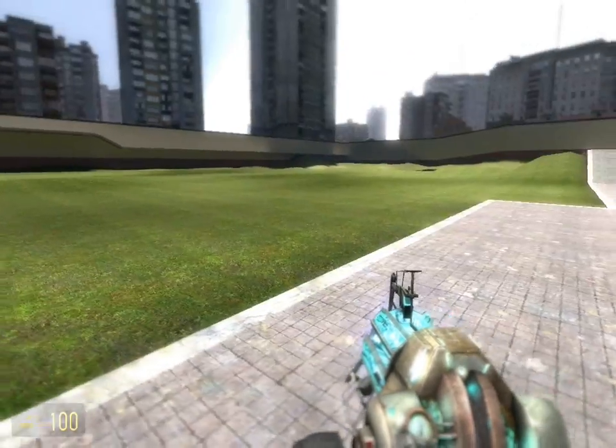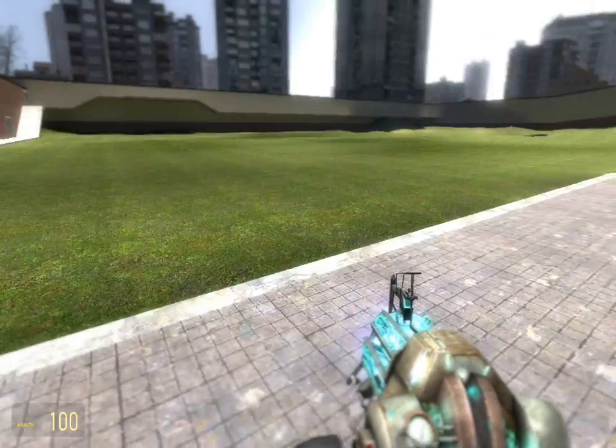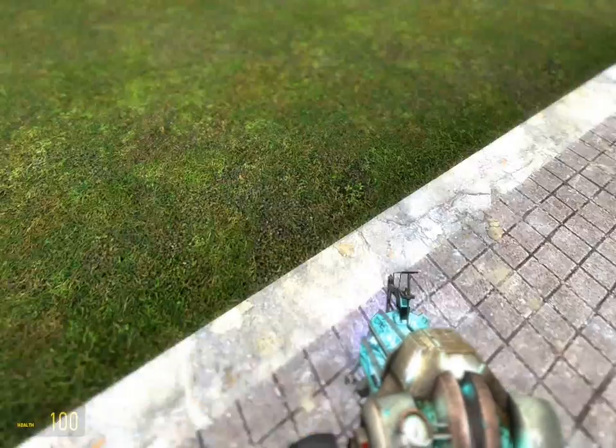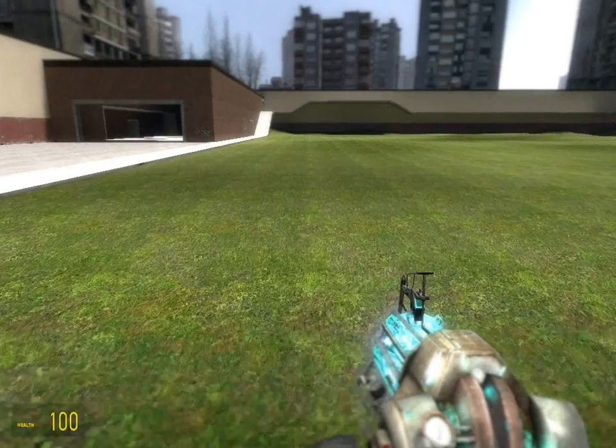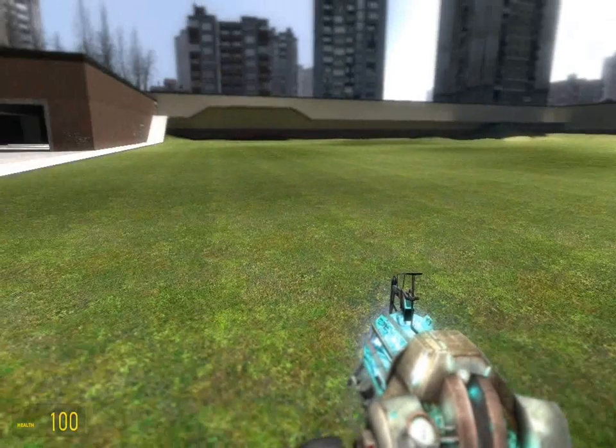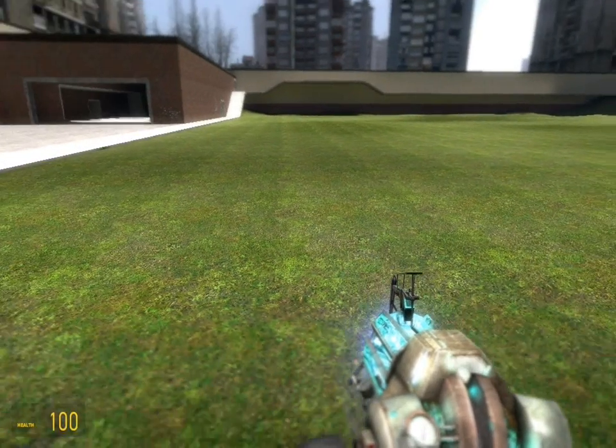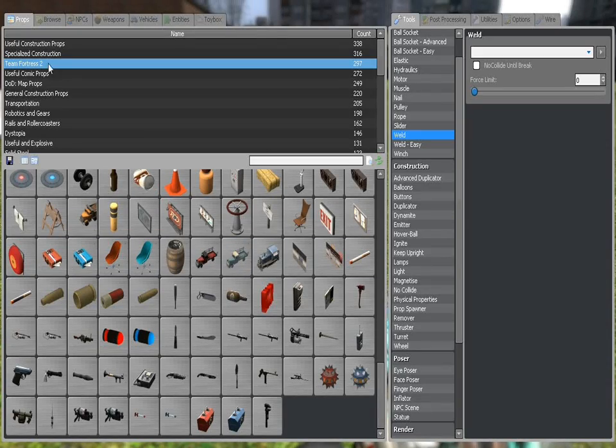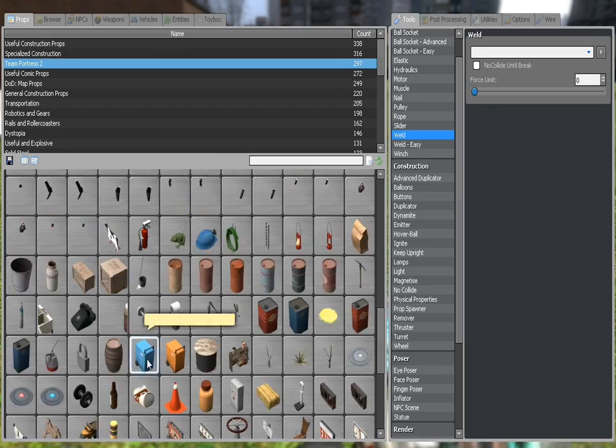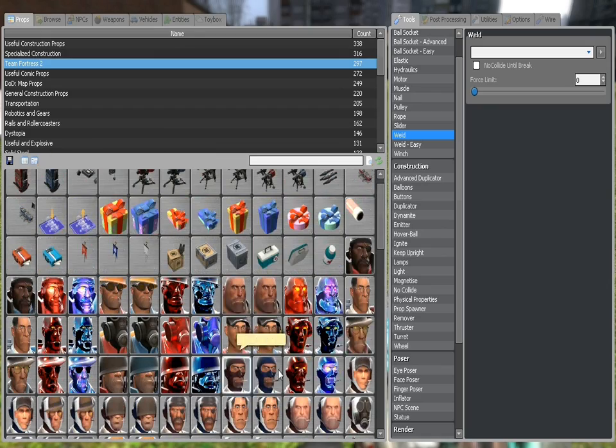Hello guys, one of my viewers was asking how to make ragdolls hold props such as weapons, so I just decided I'll make a quick video for that for anyone else who has the same question.